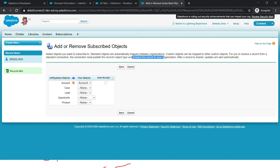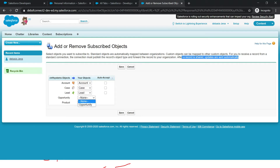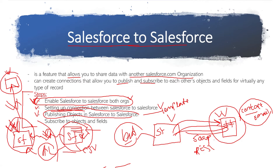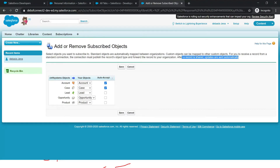Once a record is shared, any update that happens is automatically sent to the subscribed org. I want account to account, case to case, lead to lead, opportunity to opportunity, and product to product. There is also an option called auto accept. When sending data from one org to another — say 50 records — I may not need all 50 accepted immediately. I can control whether records are manually verified and accepted or automatically accepted. You can click here to set all records to be automatically accepted whenever any record is being shared.